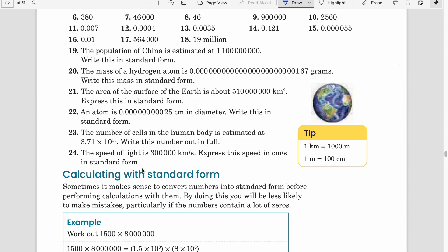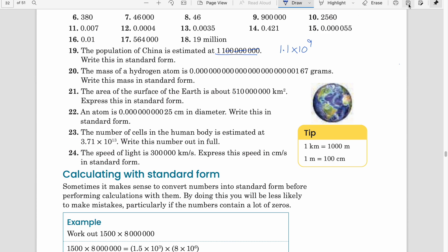Question 19: the population of China is estimated at a given number — write this in standard form. Counting the zeros: one, two, three, four, five, six, seven, eight, and one more — this is 1.1 × 10⁹, since I moved the decimal nine places to the left, increasing the power by nine.